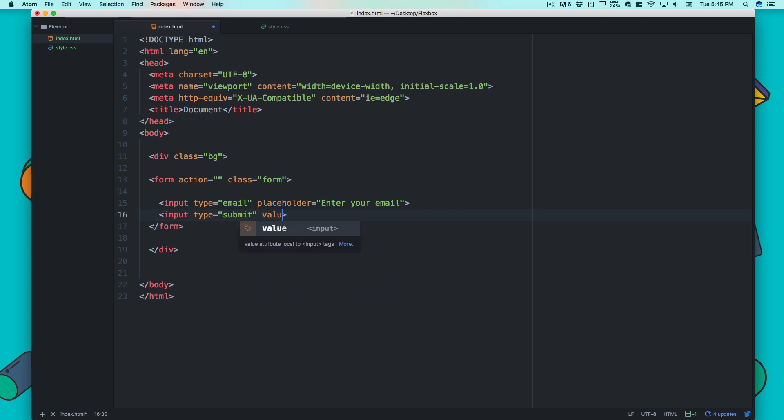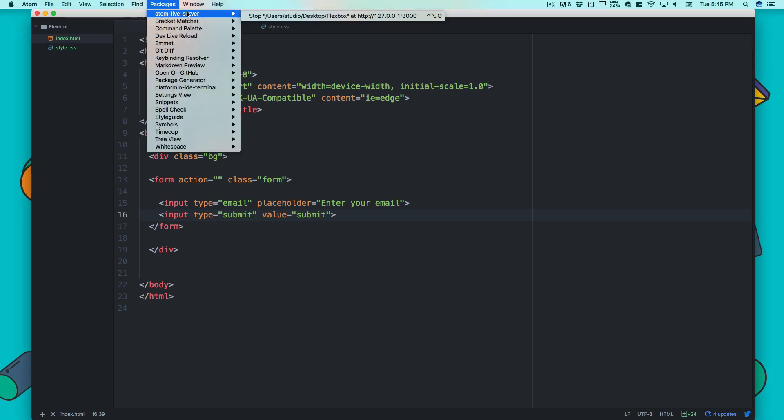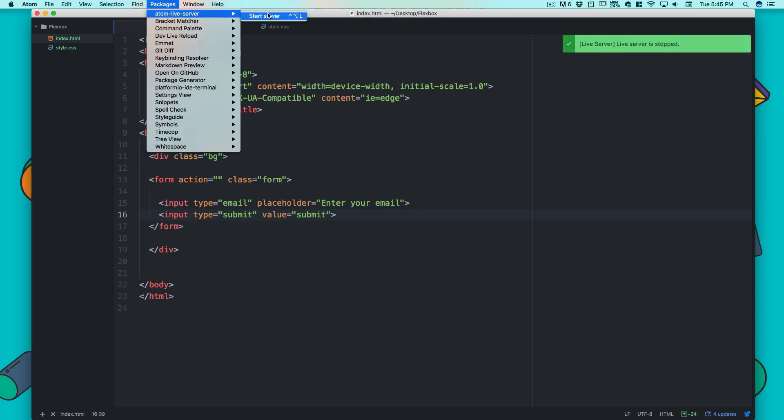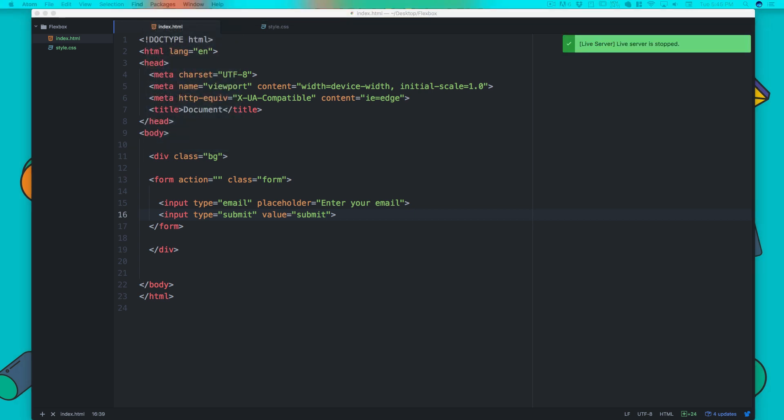Now I'll add input of type submit. Just for the sake of best practices, I'll add a value attribute. Let me bring this up in my packages - I'll use the live server add-on and restart the server. So this is what I have right now.